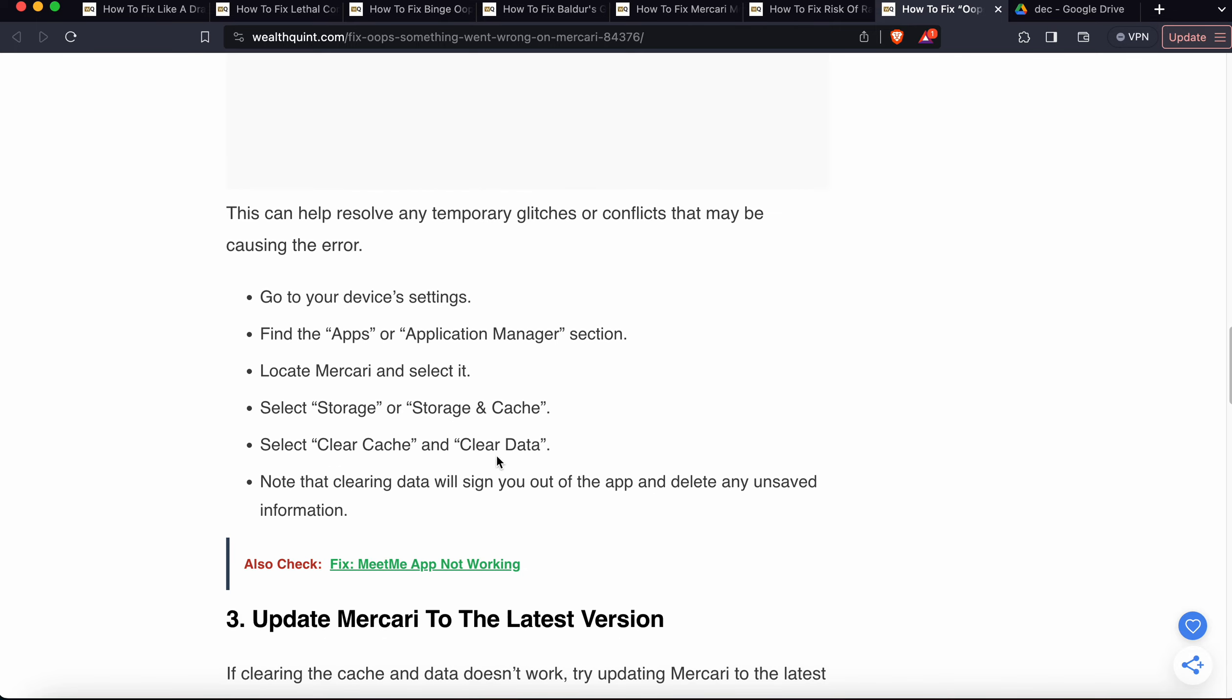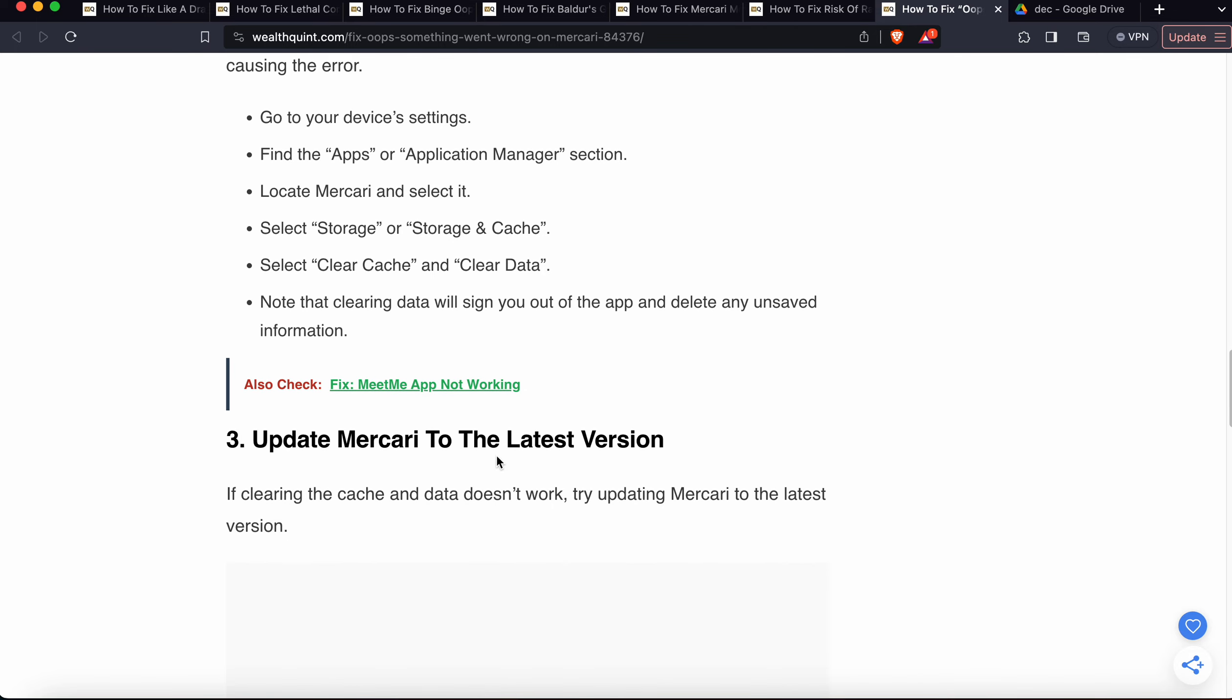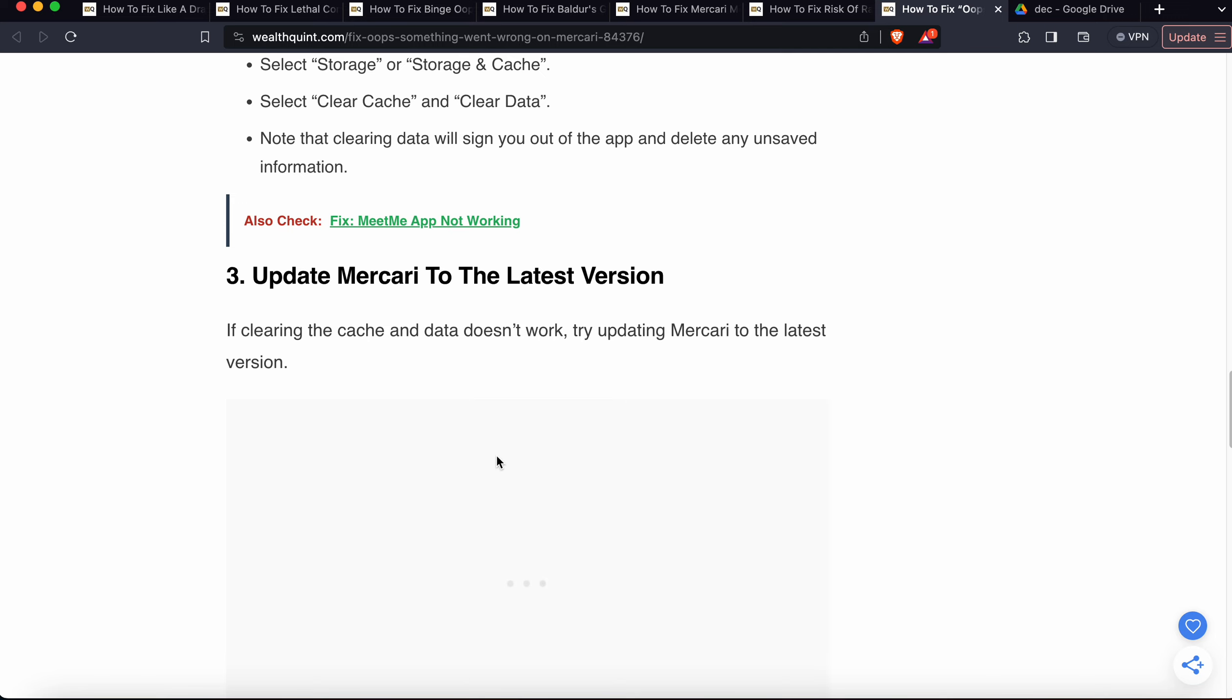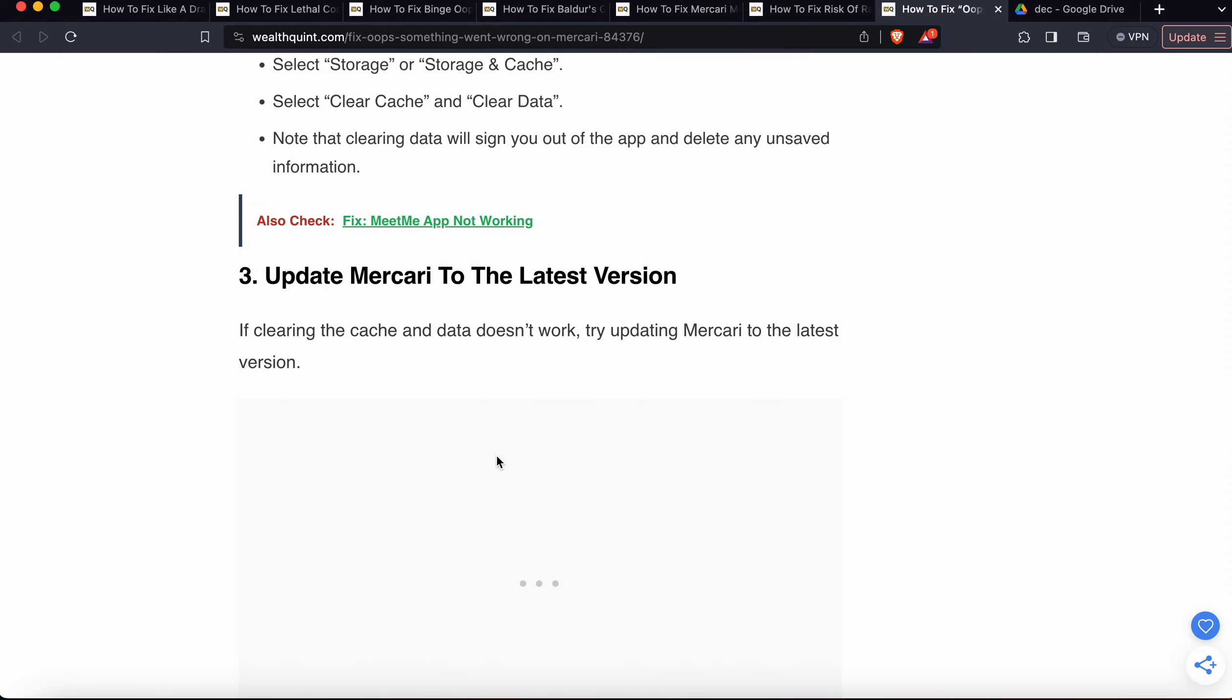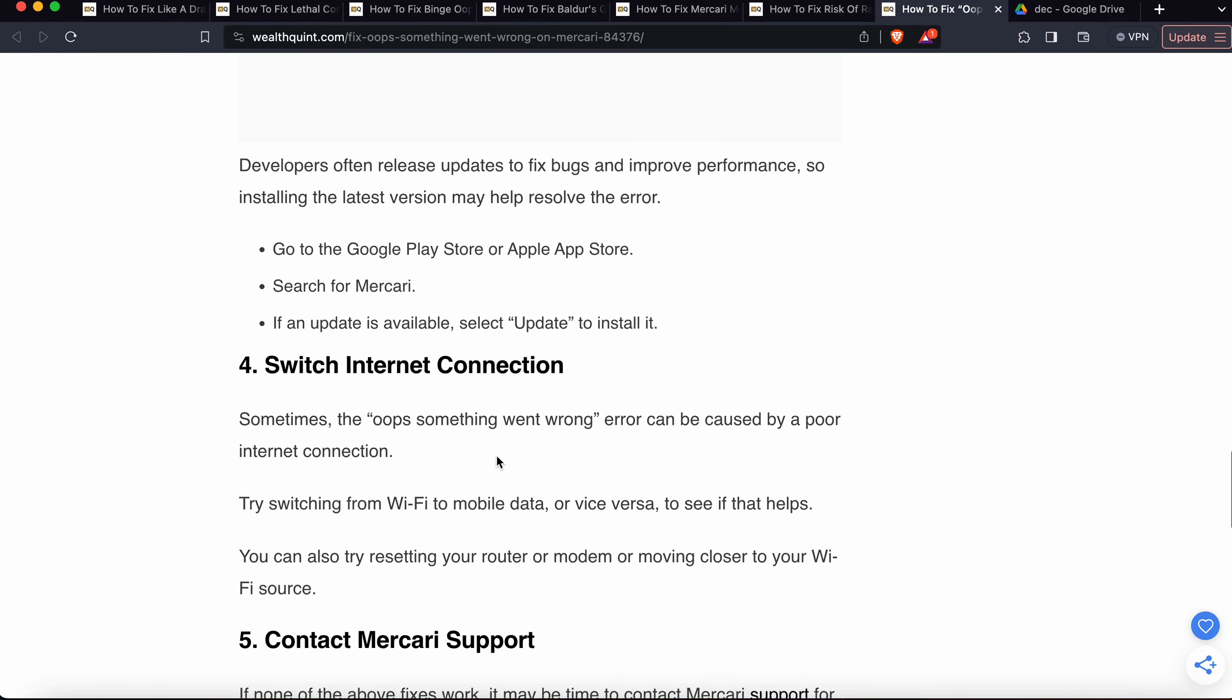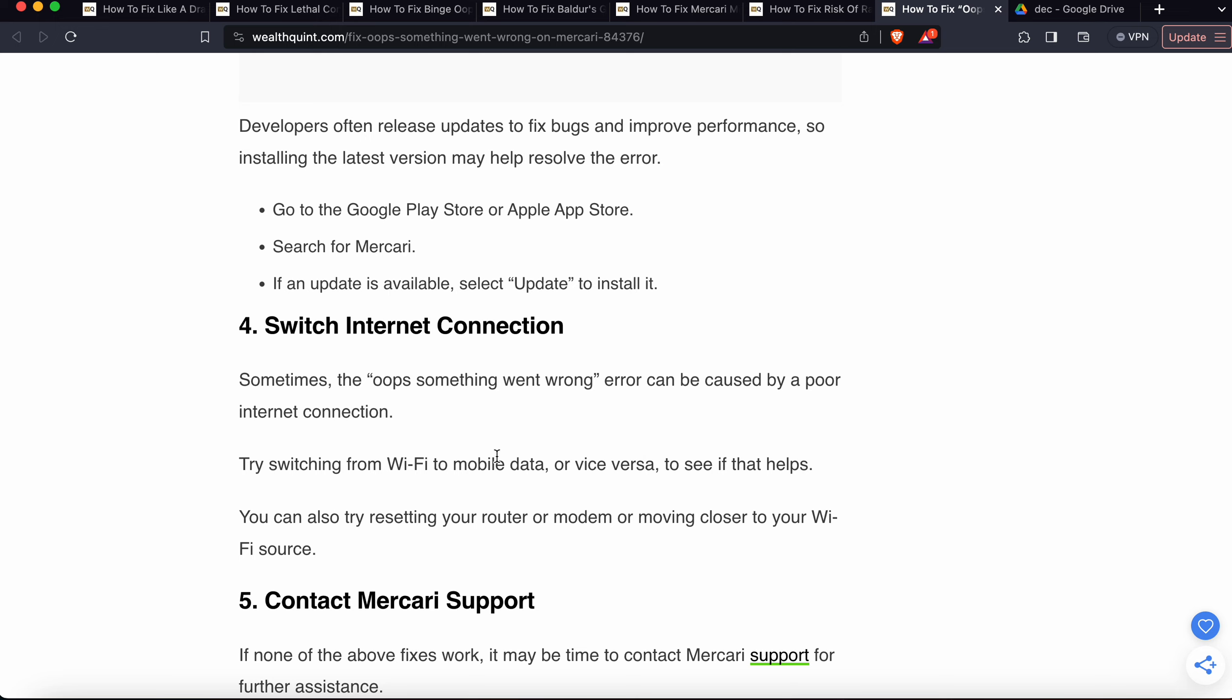The third solution is to update Mercari to the latest version. If clearing the cache doesn't work, try updating Mercari to the latest version. Developers often release updates to fix bugs and improve performance, so installing the latest version may help resolve this error. Go to the Google Play Store or App Store, search for Mercari, and if an update is available, select Update to install it.